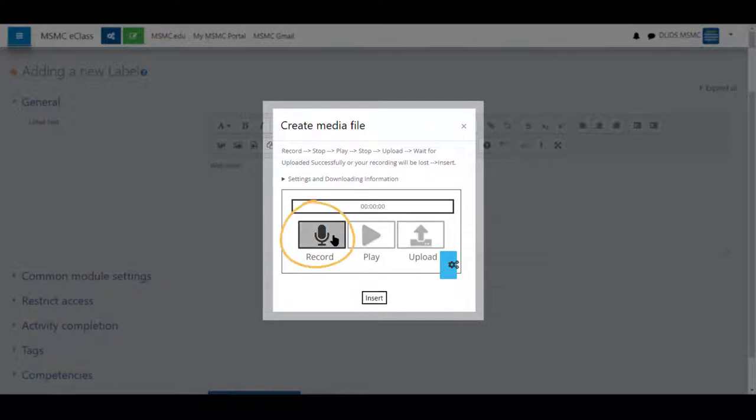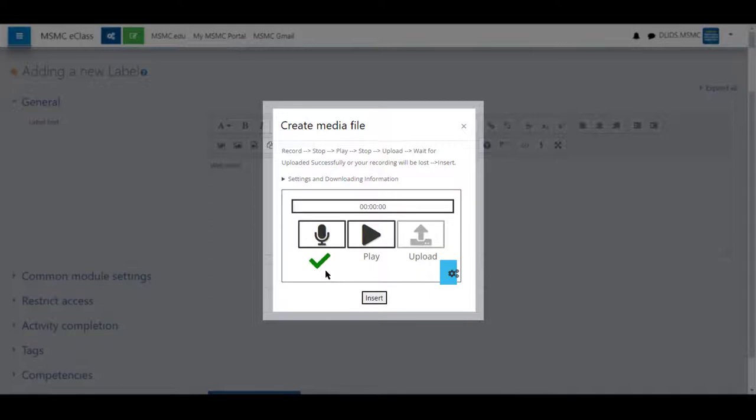I'm going to click record. Welcome to the course. I'm happy you're here. I've stopped the recording and got a green checkmark.